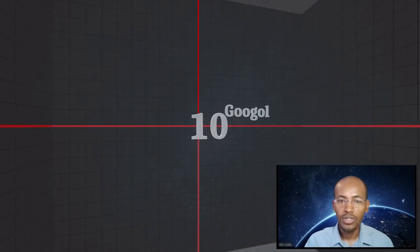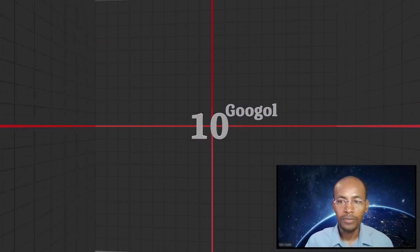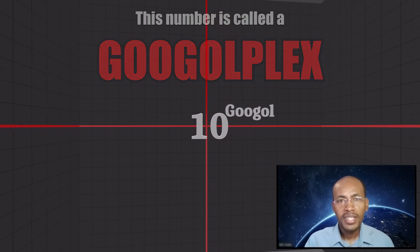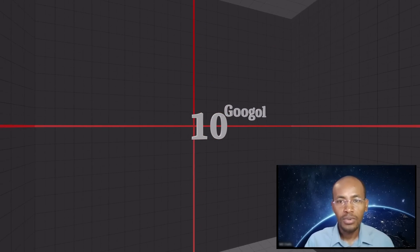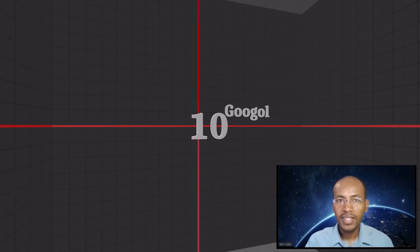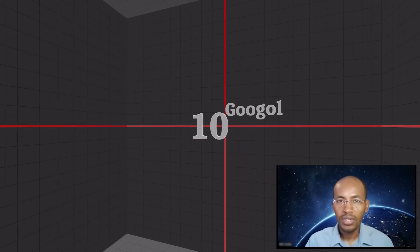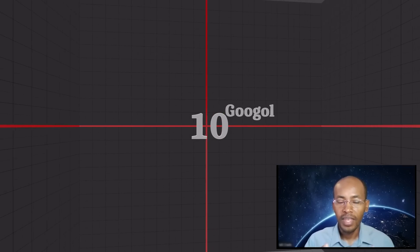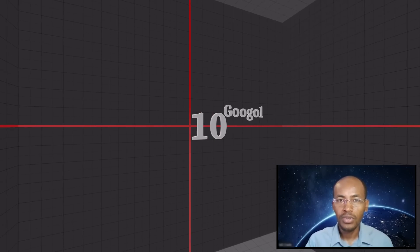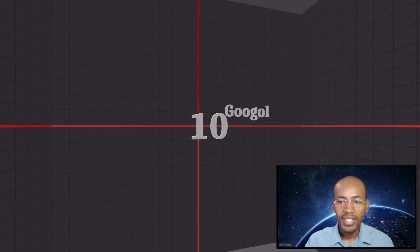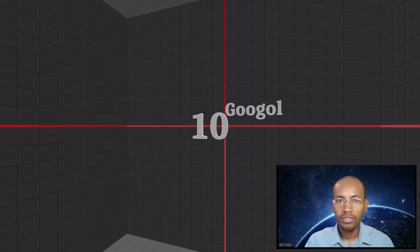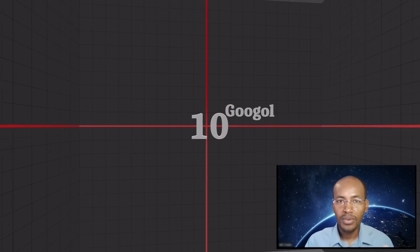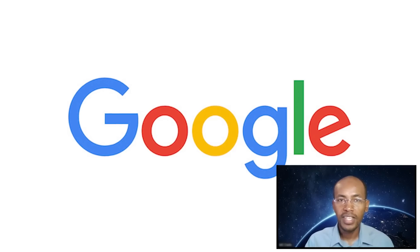Next up is 10 to the googol power — this number is also called a googolplex. A googolplex is 1 plus googol zeros. There is not enough room or particles in our observable universe to write down a googolplex in full form. As you know, the names googol and googolplex inspired the name of the tech giant company Google.